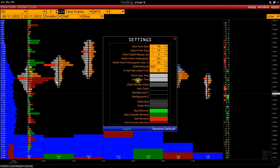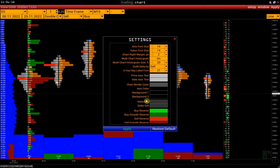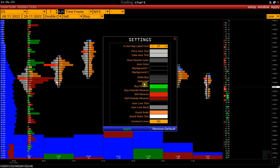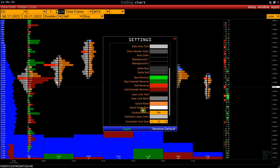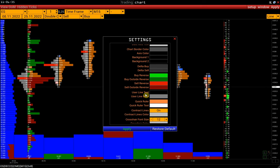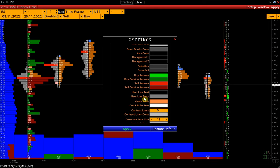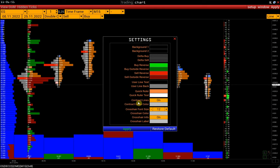Next are the axis color settings. Chart background colors. Delta colors. User line text and user line back are the default settings for lines. We have a separate video on how to use lines in Volfix — the link is in the description.